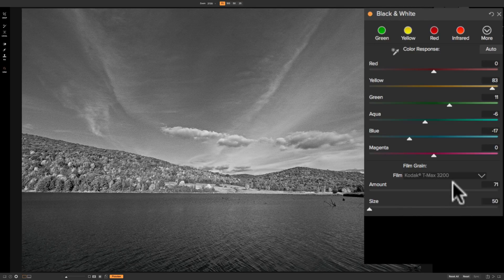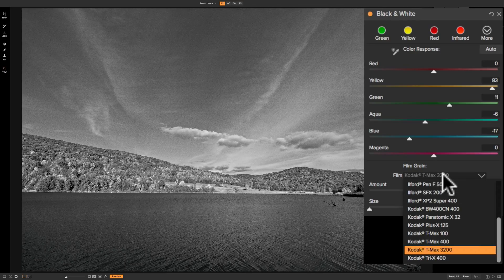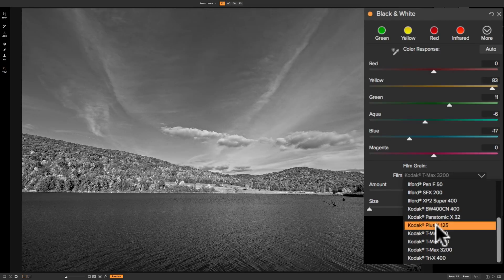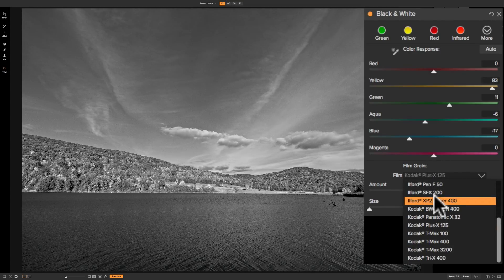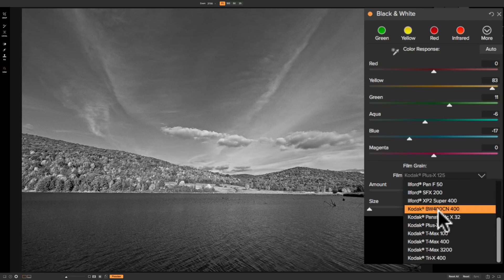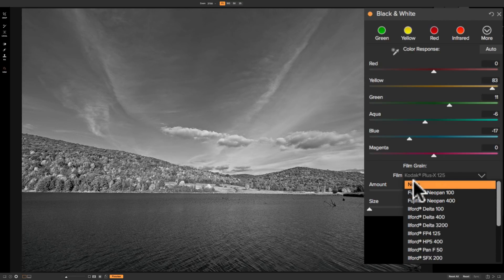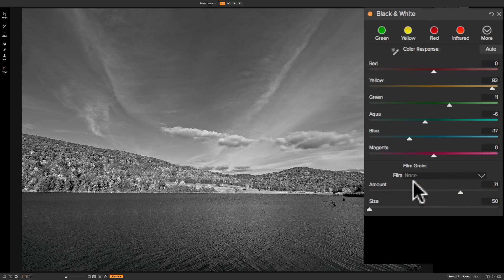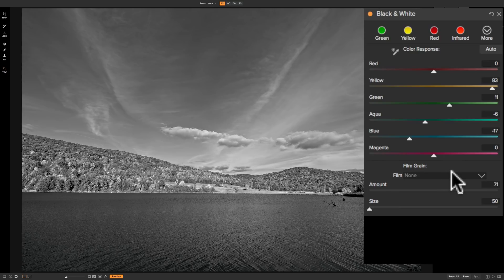Kodak T-Max 3200 and so on. You could come in here. And, again, you could just hover over these and it will preview that grain for you on the image. On this image, I do not want any grain. So that is the black and white panel. It's a relatively simple panel, even though it does quite a bit to your image.